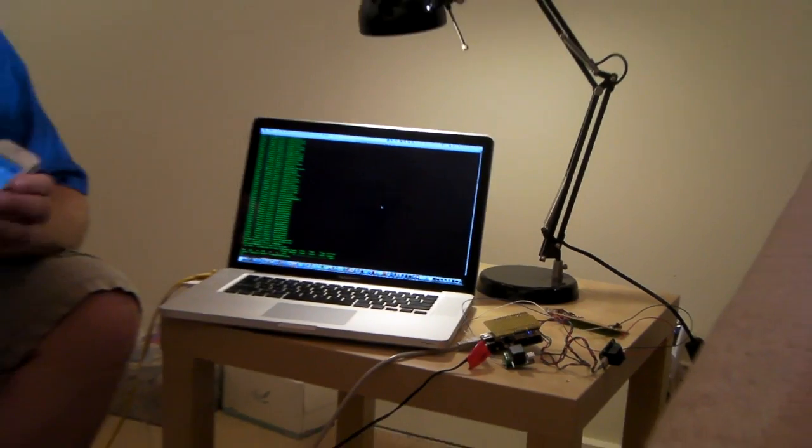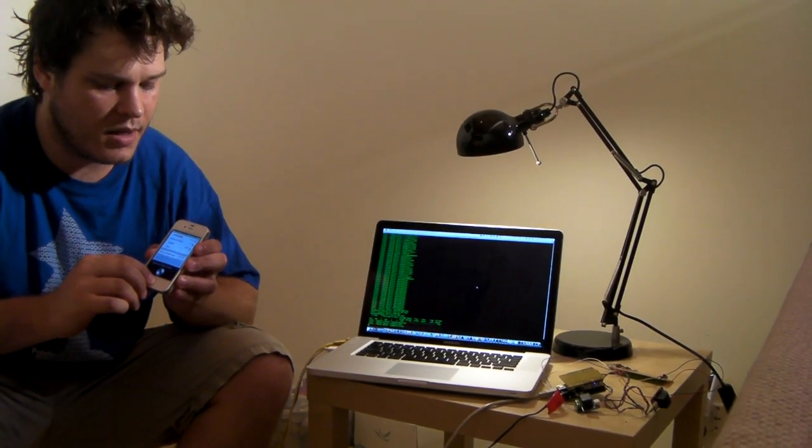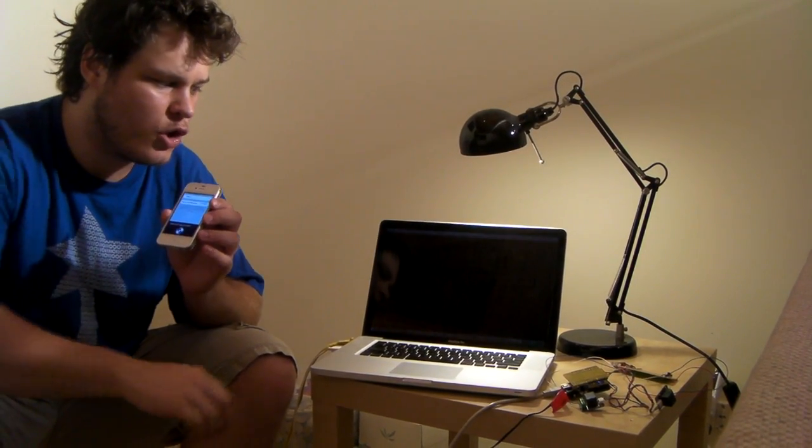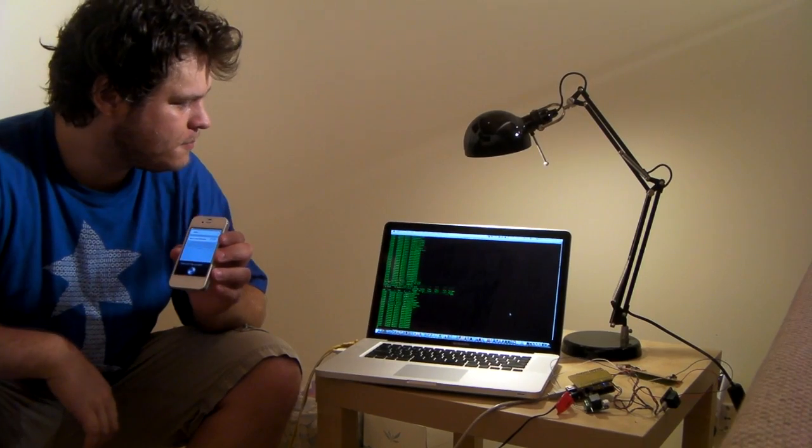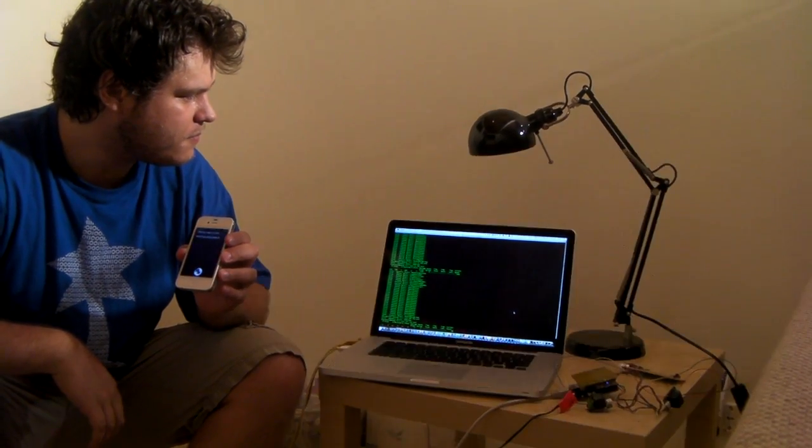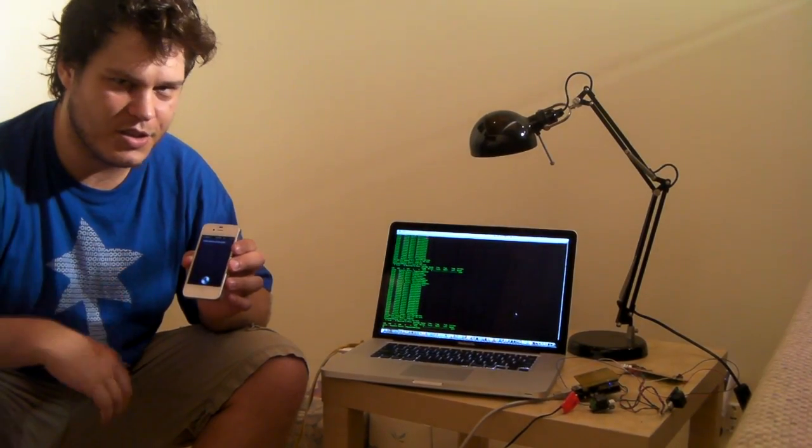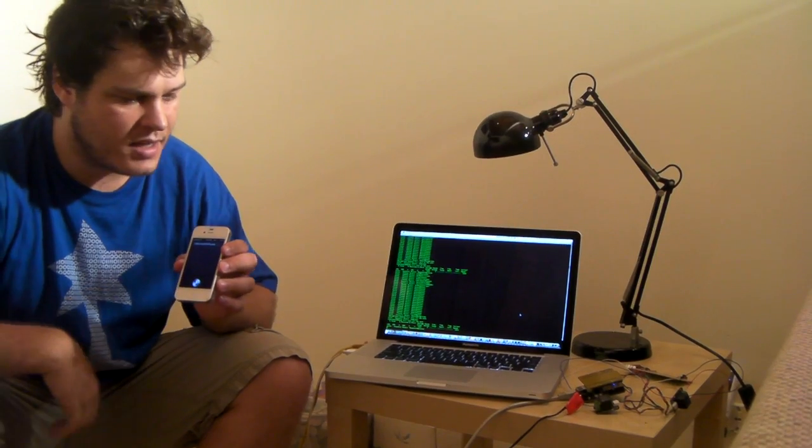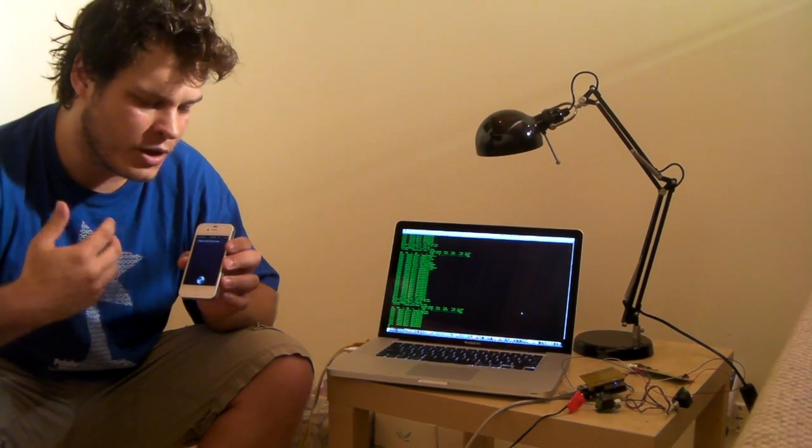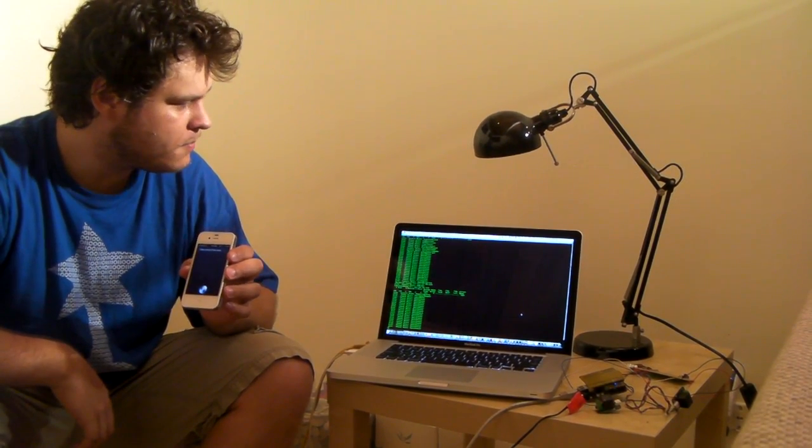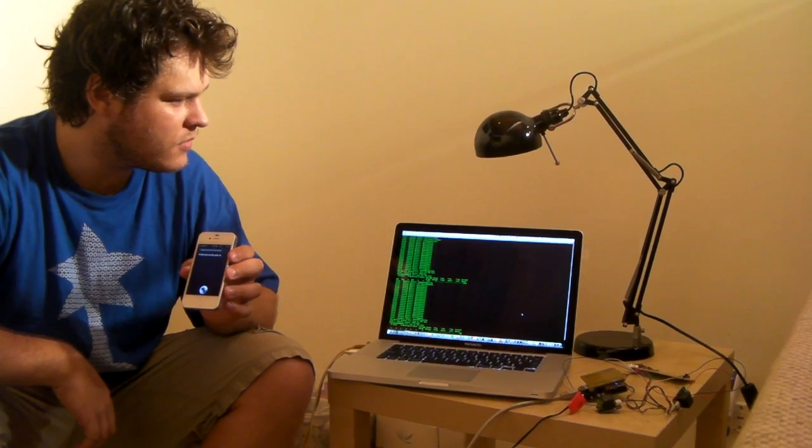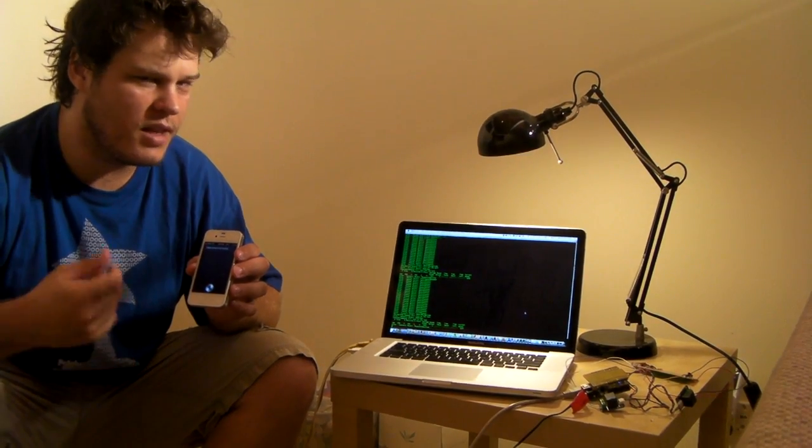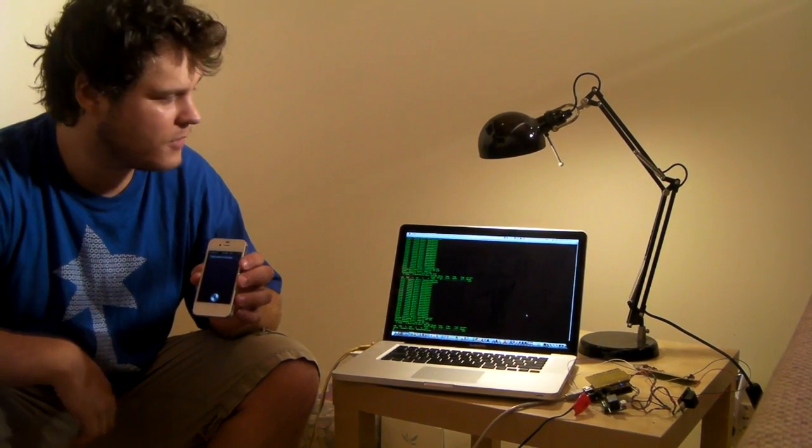So let's give it a go. Siri, turn off the lamp. I have turned off the lamp. And she's turned off the lamp. Siri, turn on the lamp. I have turned on the lamp. Those clicks you can hear are the relays.